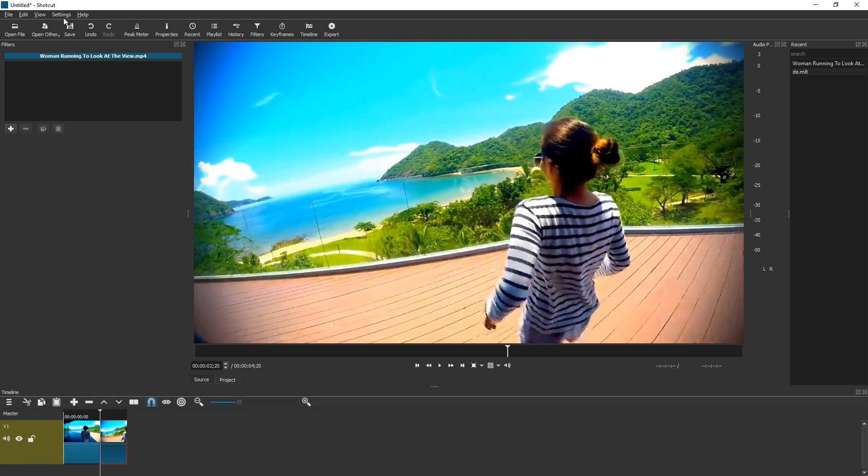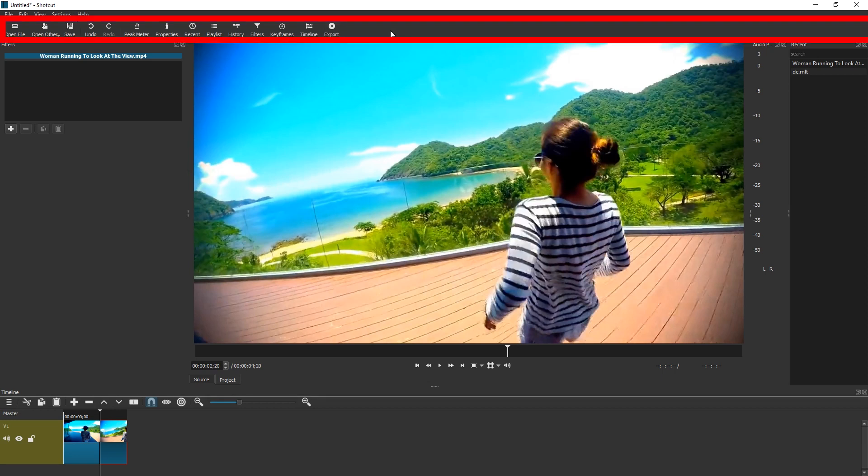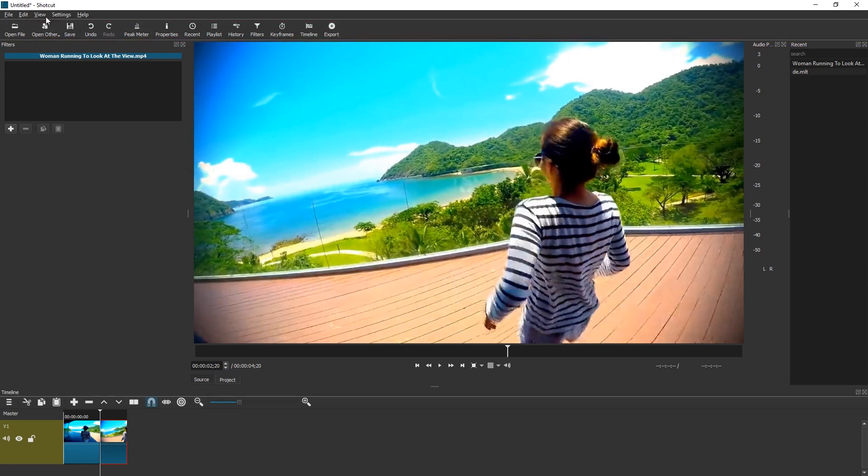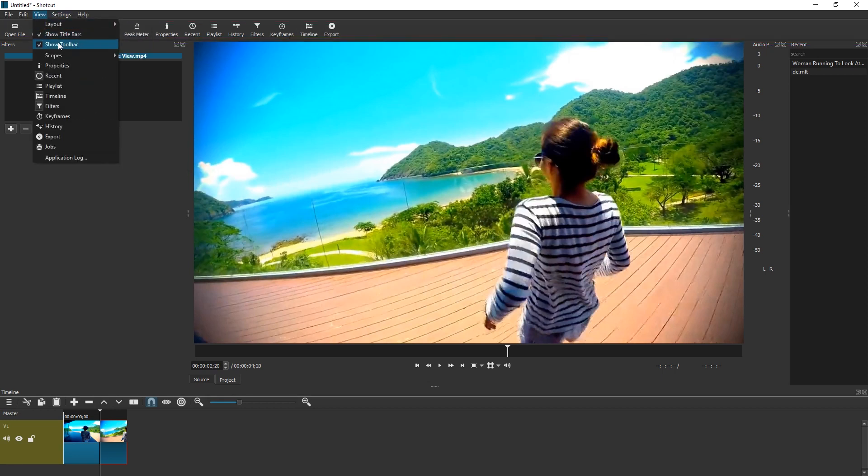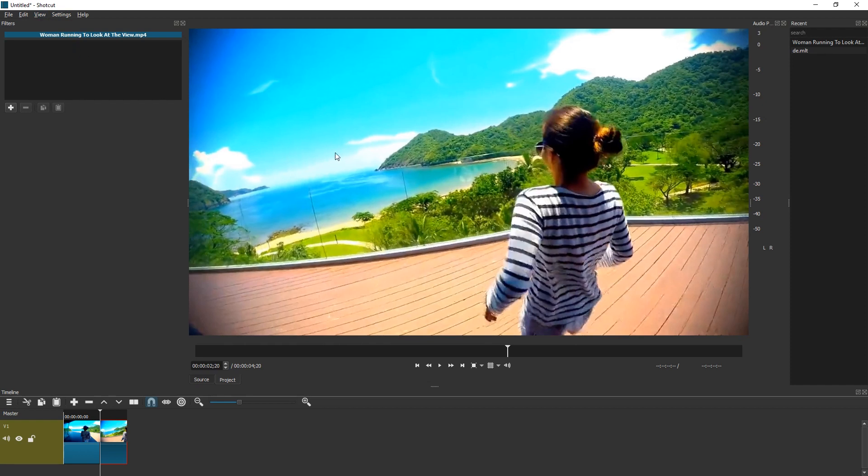Something less obvious is that you can remove this area. You can go to View, Show Toolbar, and you saved a few pixels.